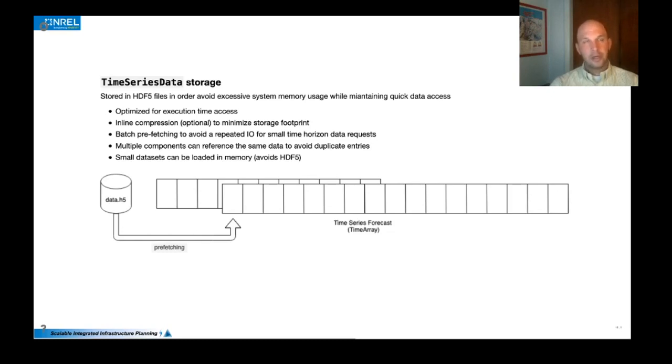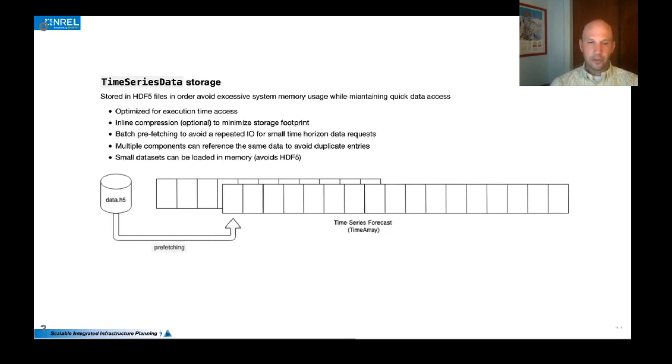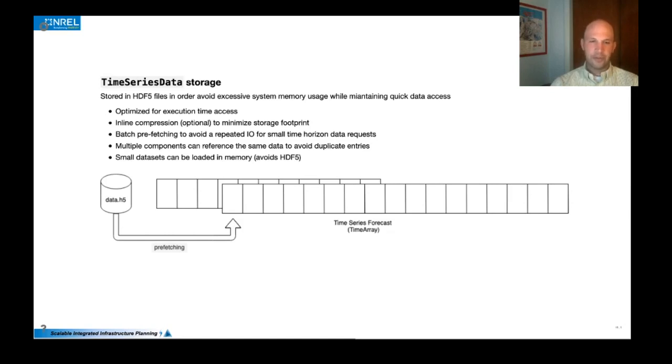Additionally, for loads and some renewable devices, we recognize that some of them are subject to the same time series. And so as to not duplicate that data, we allow for multiple components to reference the same data.